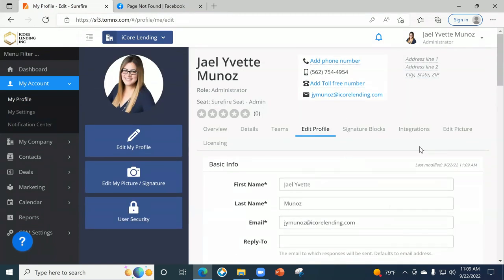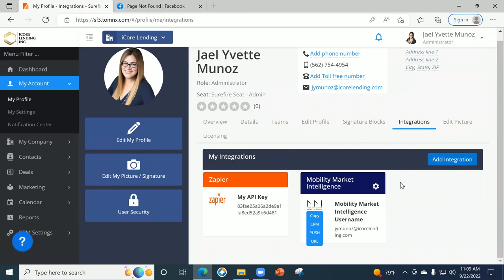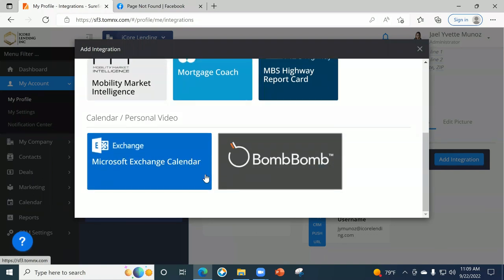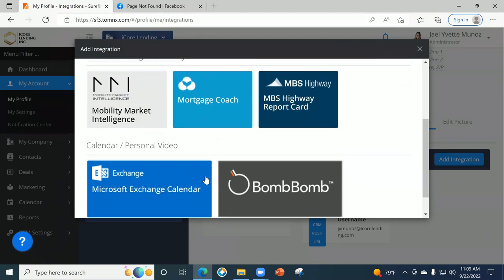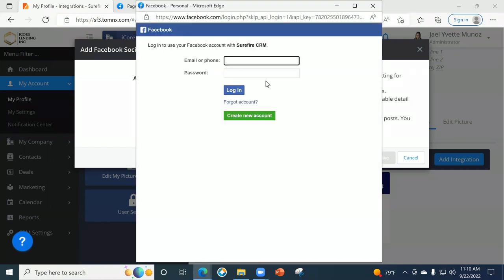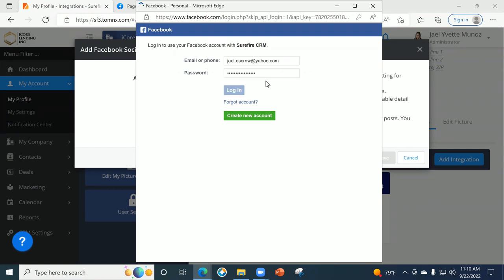The integration — what I mean by integrating to Facebook — is here under integrations. You can add an integration: Facebook, LinkedIn. There is also Market Mobility, Mortgage Coach, and BombBomb if you guys have those. Let's say you go to Facebook — it's going to ask you to log into Facebook. So once you go in and integrate it, this is so that when you start doing posts, you can set up timers to do social media posts through this CRM. It also has a drip campaign feature.